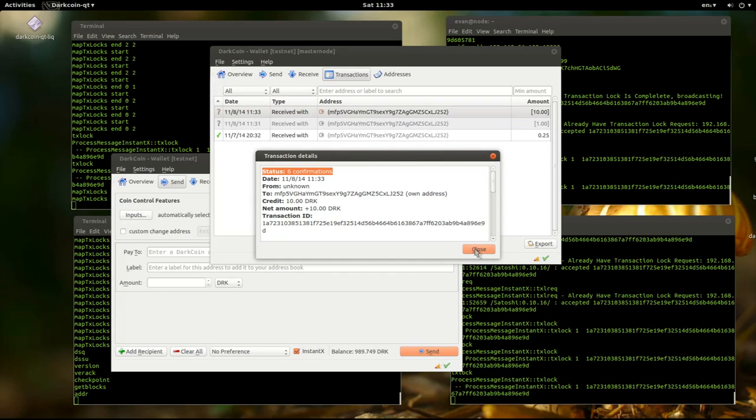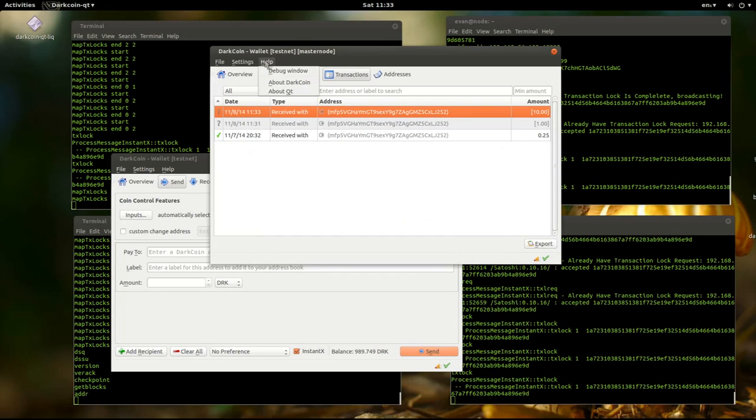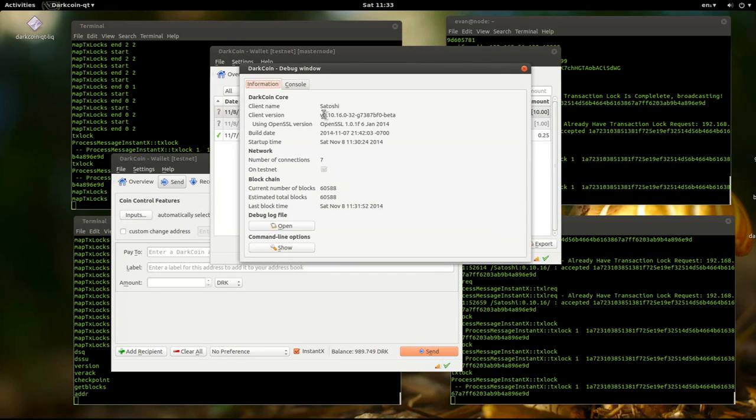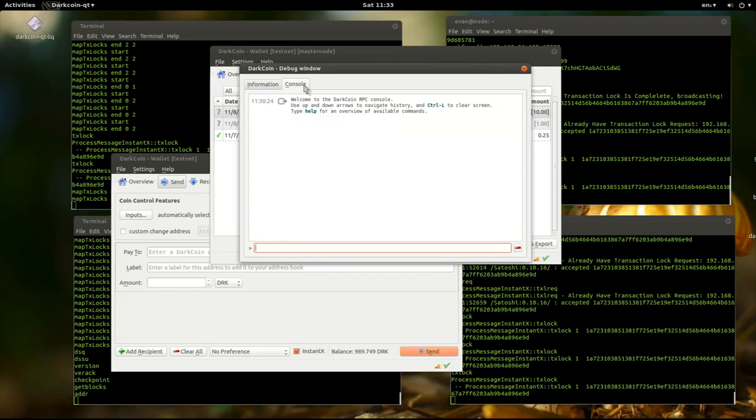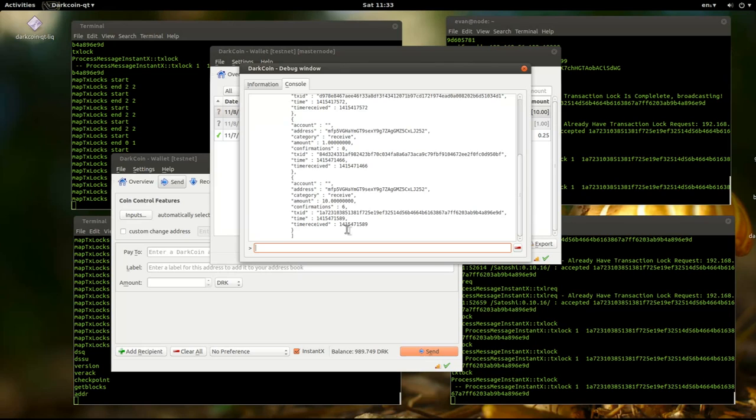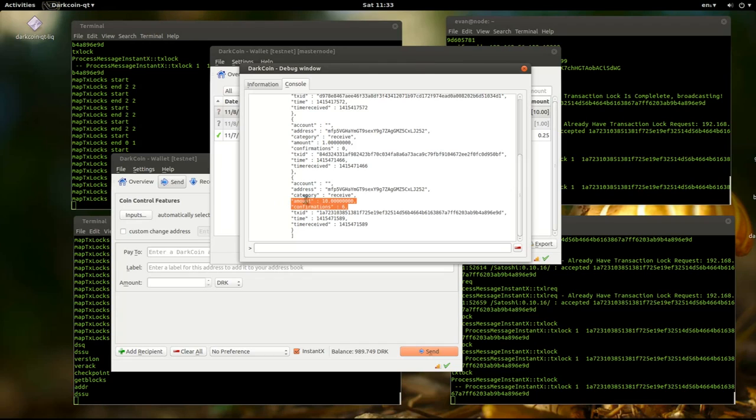And then we can actually do a list transactions. And you can see that this is the new one. Amount 10 confirmation 6.